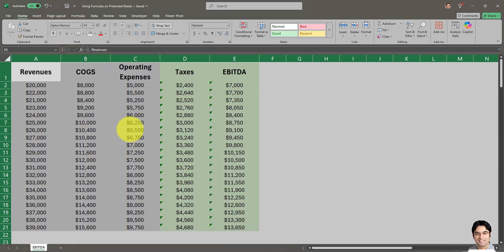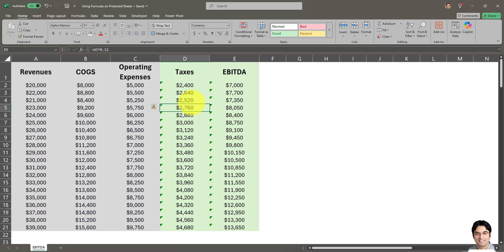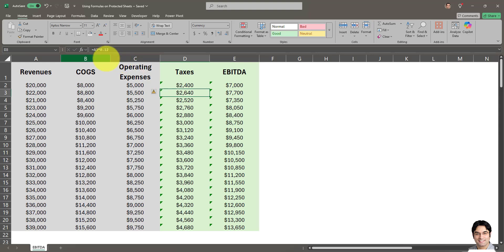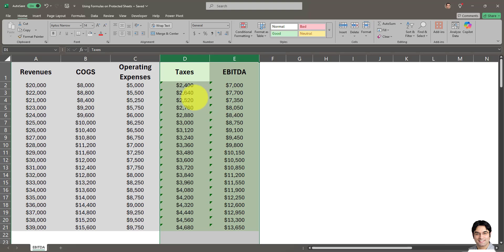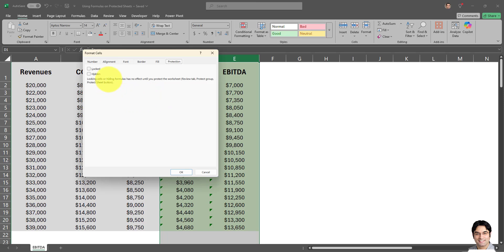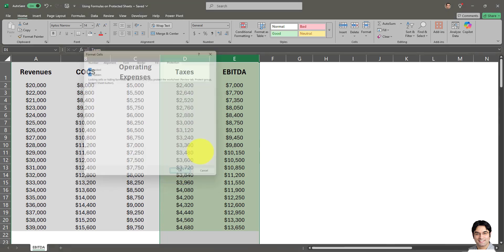Next, select the columns which contain formulas - in this case, columns D and E. These are the columns we want to be locked, and we want the formulas not to be viewable. Select columns D and E, right-click, and go to Format Cells. Go to Protection, and this time check both 'Locked' and 'Hidden,' then click OK.